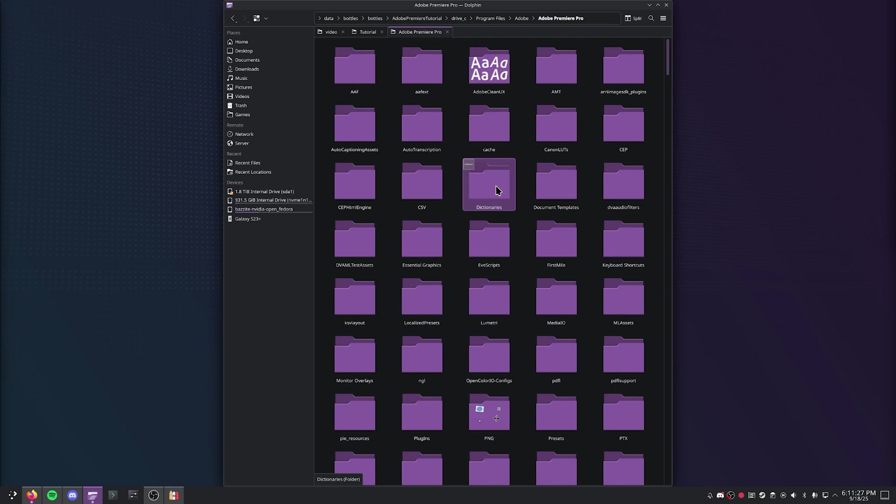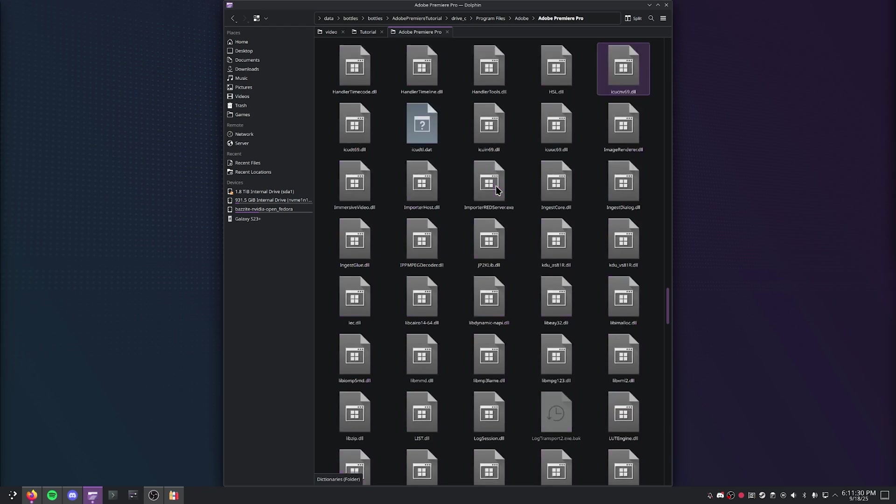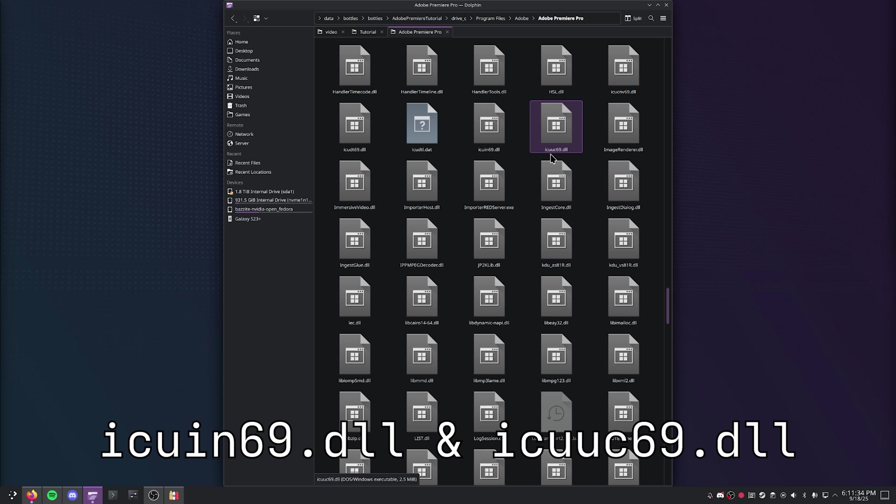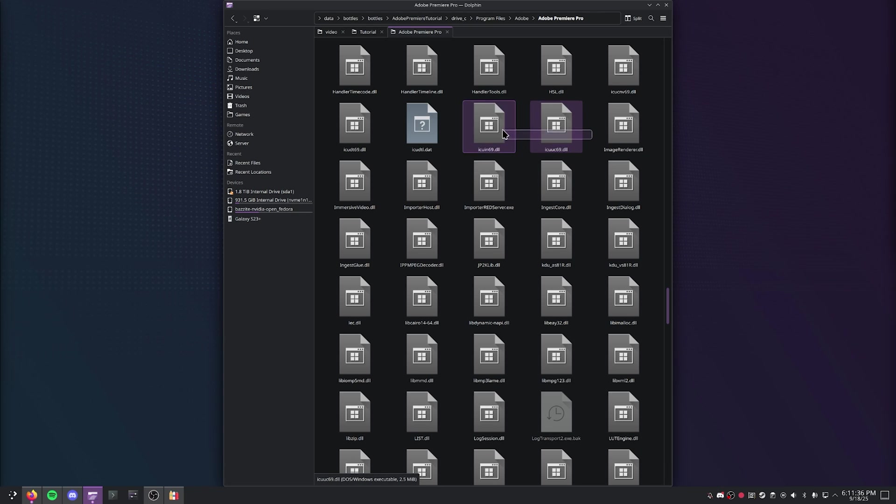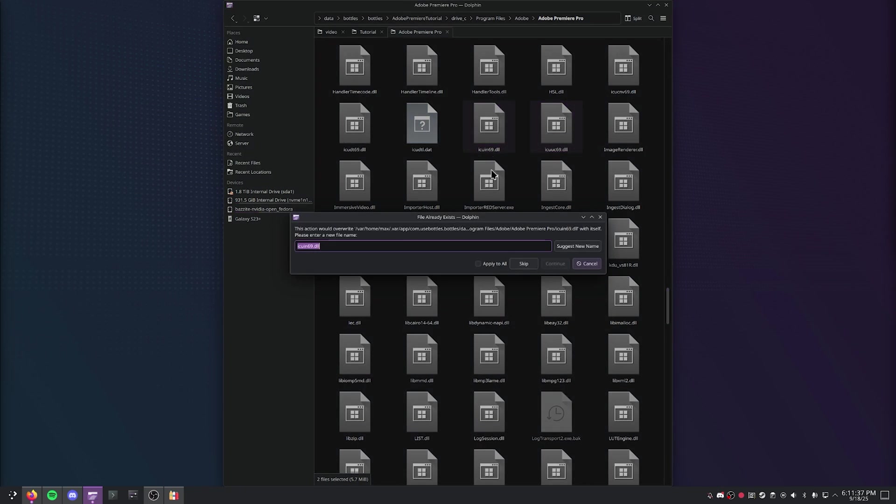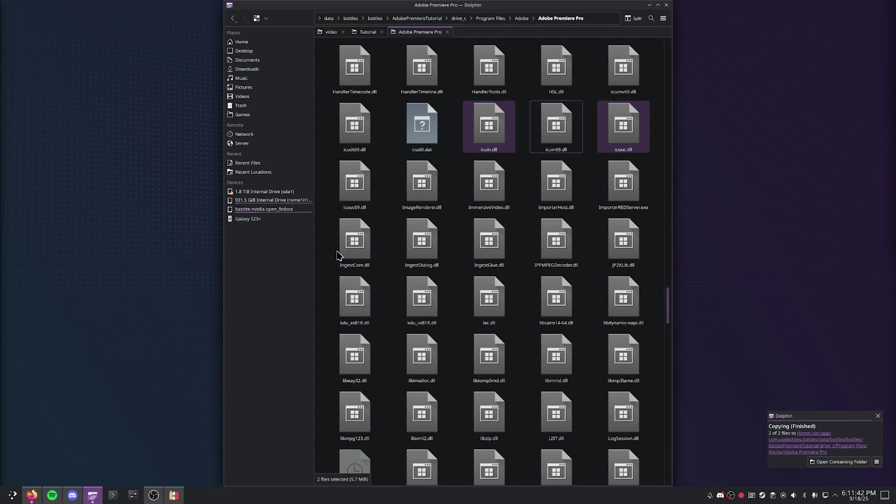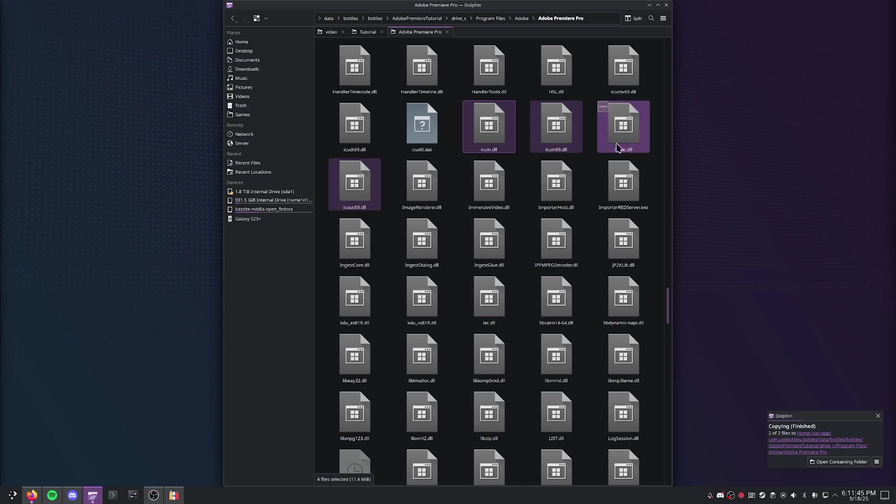Then what you're going to do is you're going to search for two DLL files. One of them is going to be ICUIN69 and the other one is going to be right next to it, ICUUC69. Just go ahead, copy and paste these and remove 69 from the names of both of these files. And what you should be left with is four of these files right here.